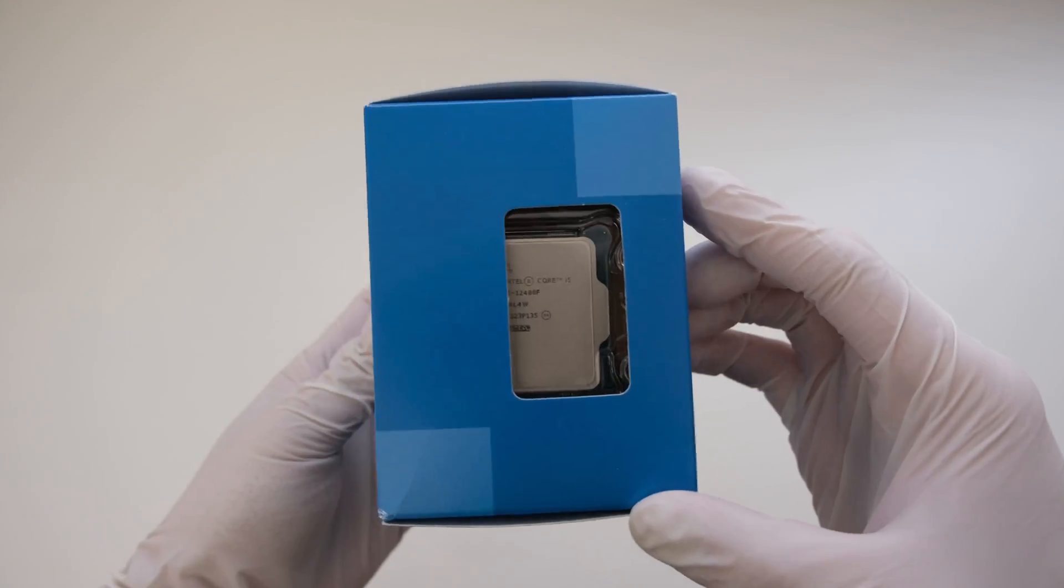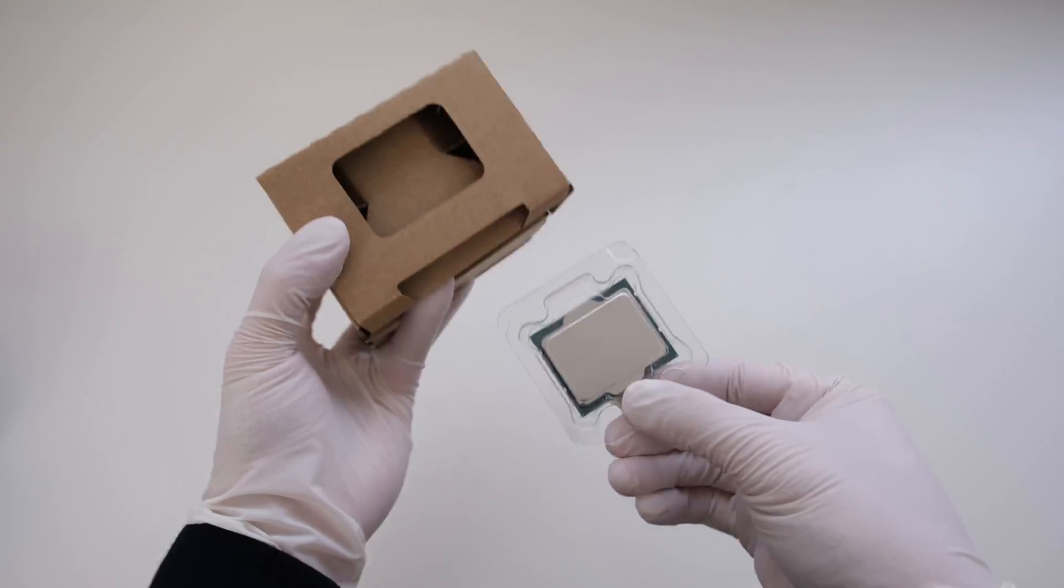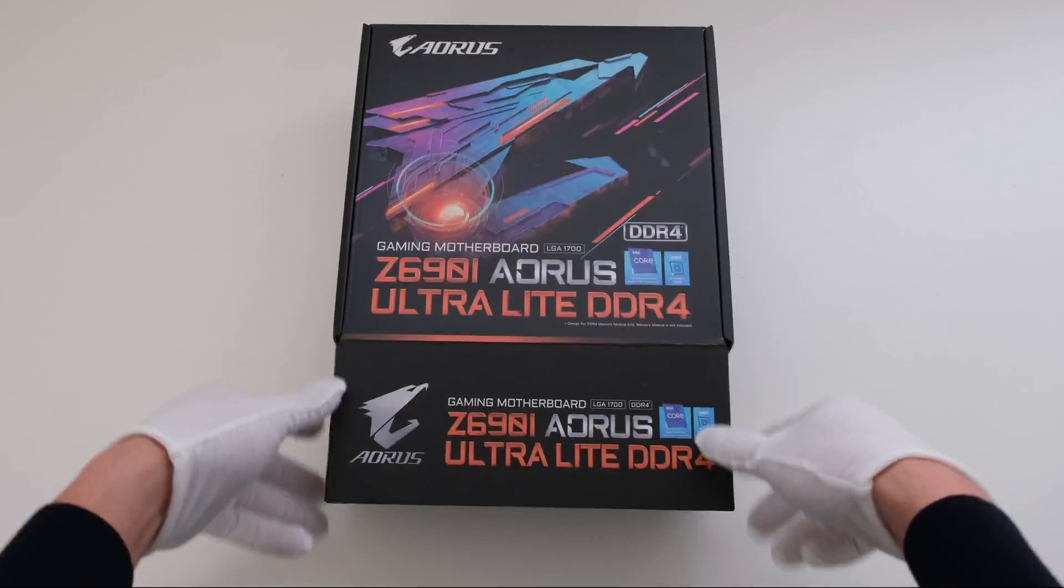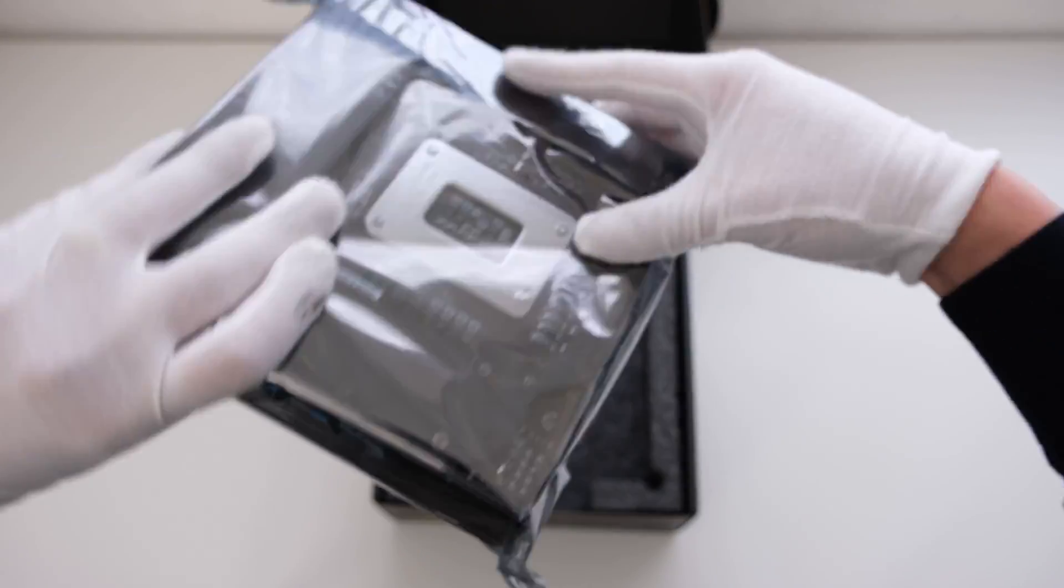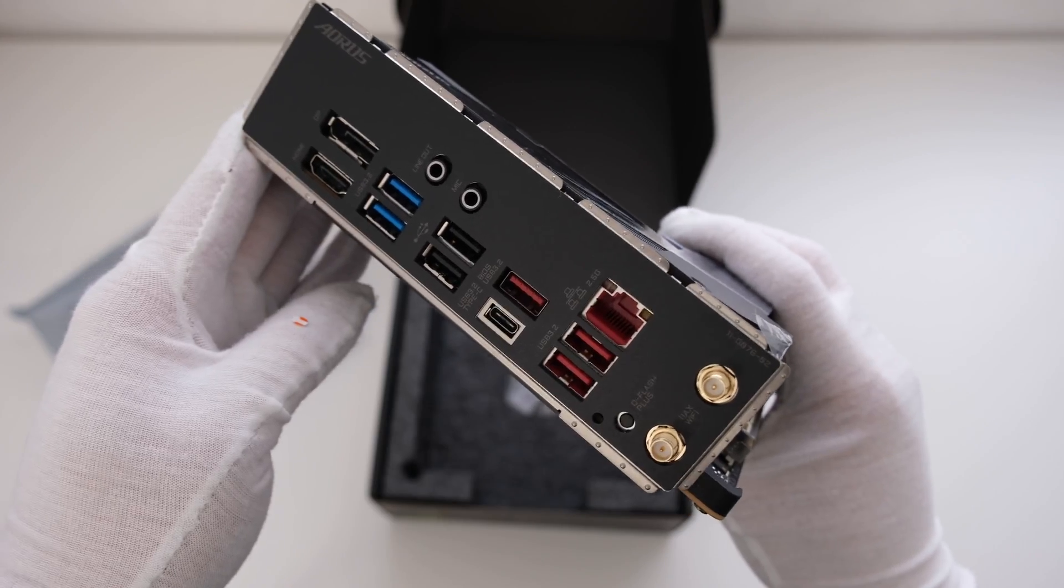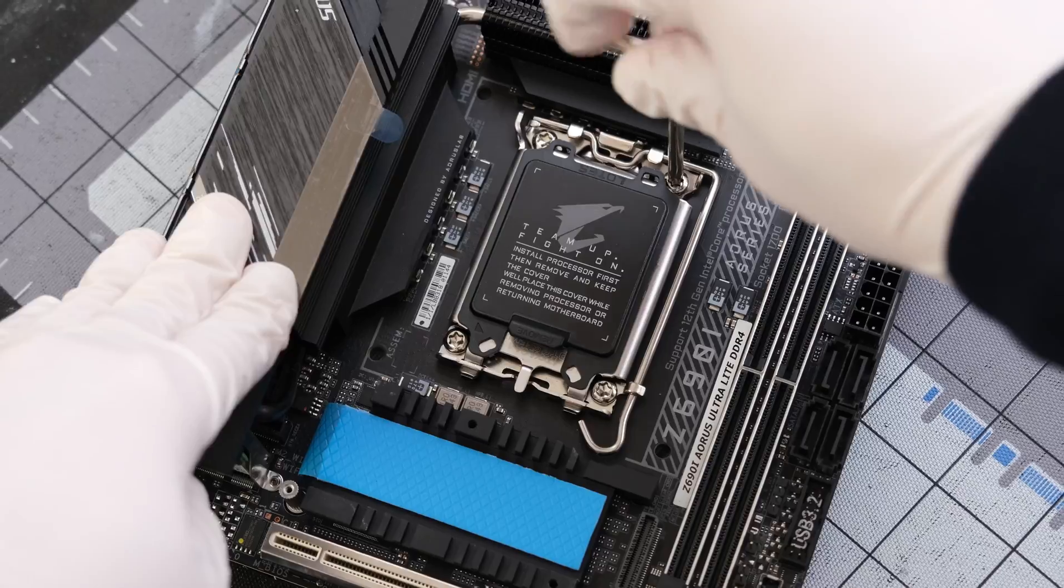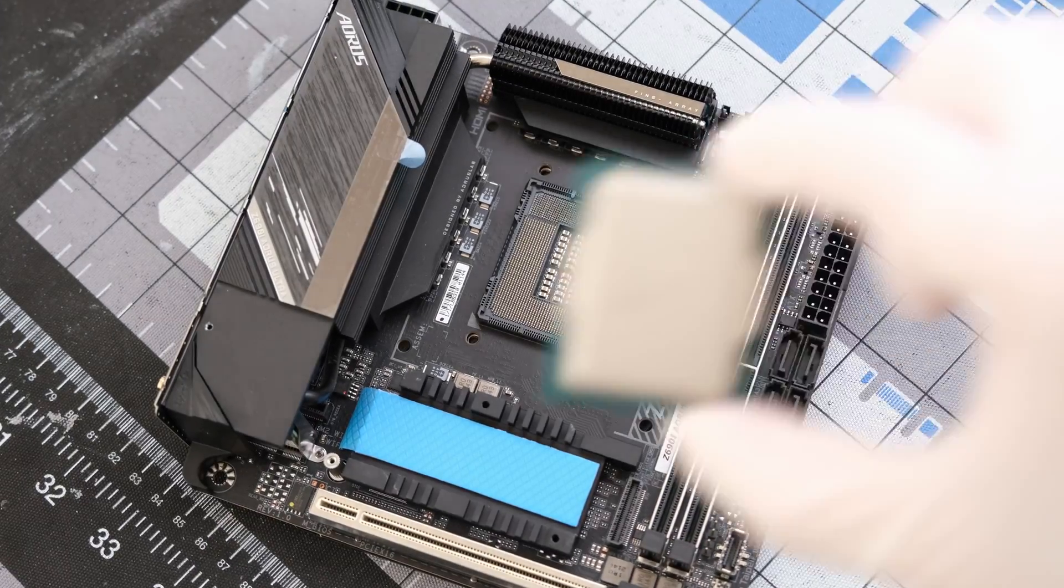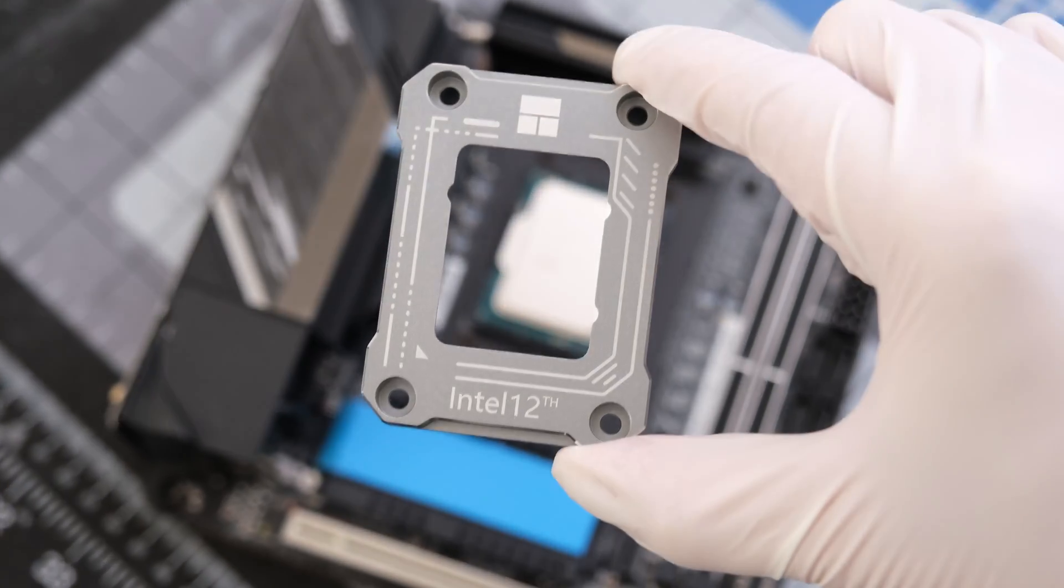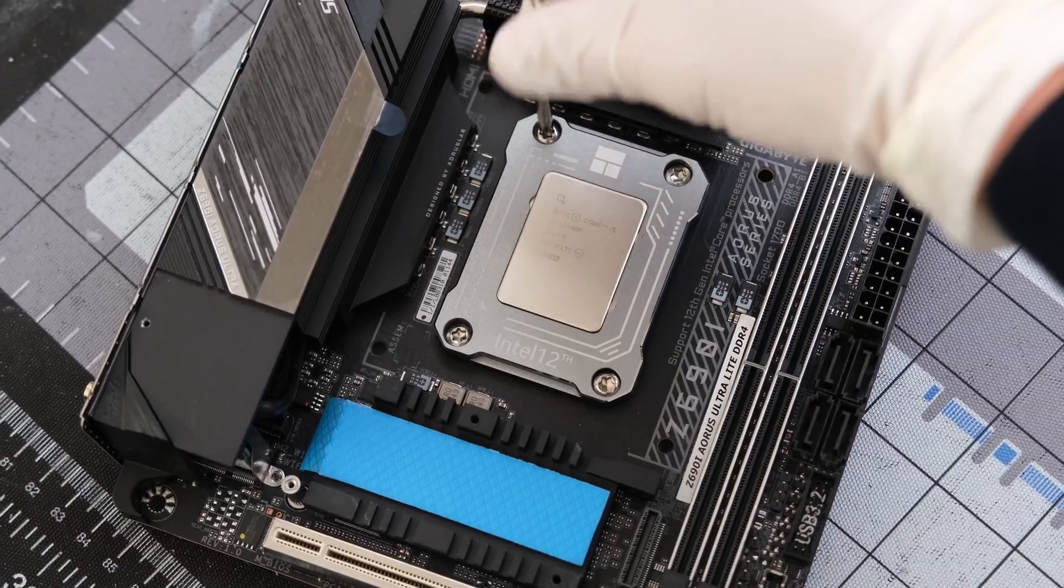The i5-12400F 6-core 65-watt processor will be used. Let's use the Gigabyte Z690i Aorus Ultralight Mini ITX motherboard with the LGA 1700 socket for Intel 12th Gen CPUs. First, let's remove the integrated loading mechanism, ILM. Drop in the 12400F. Add the Thermalright Intel 12th Gen LGA 1700 socket bending corrector frame.